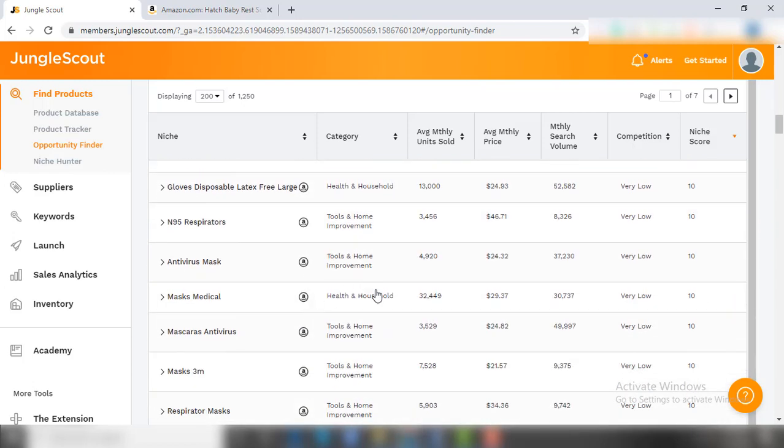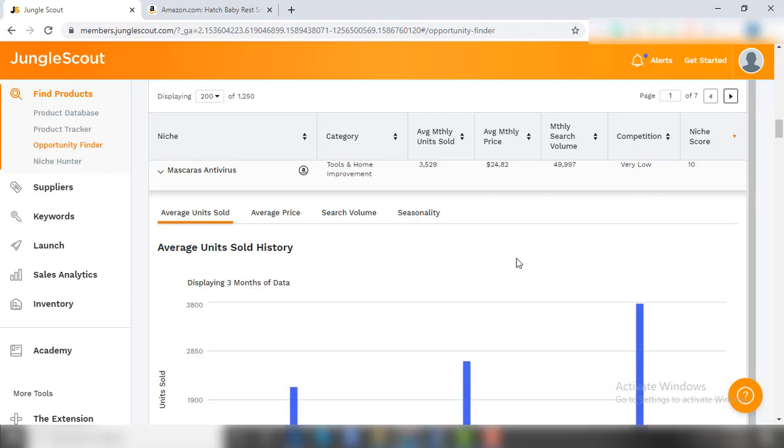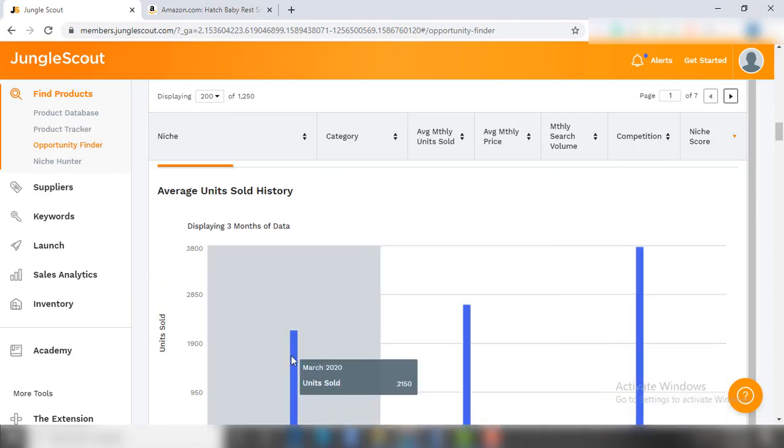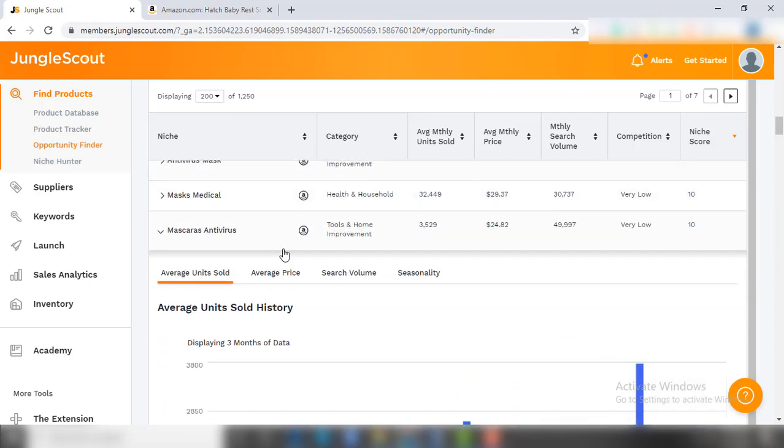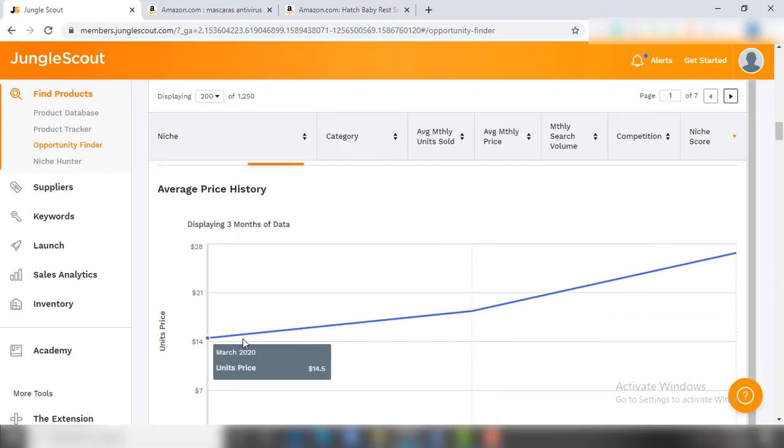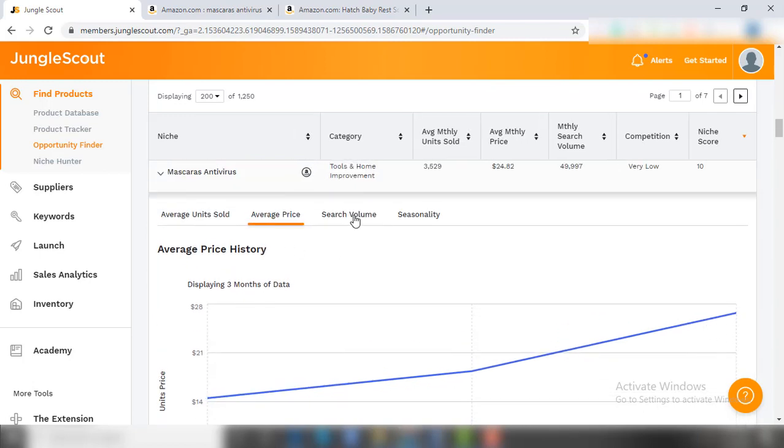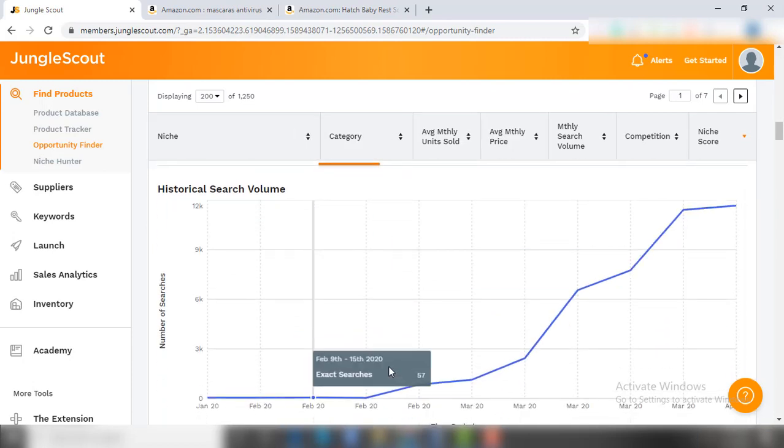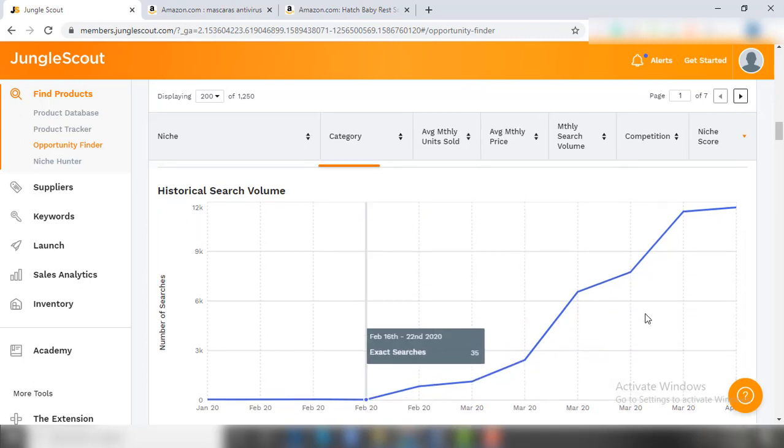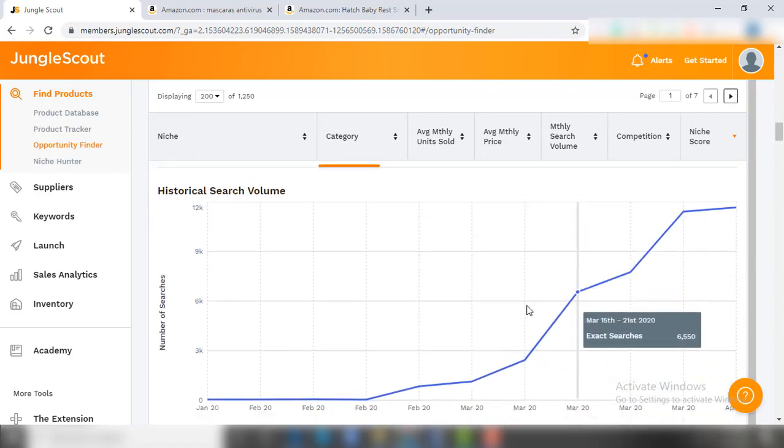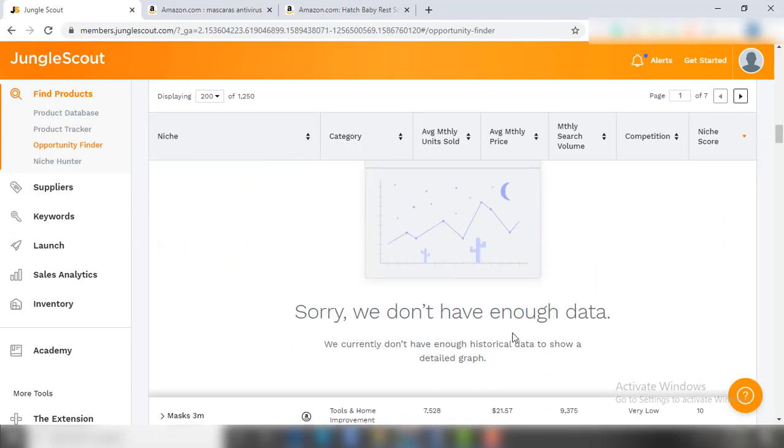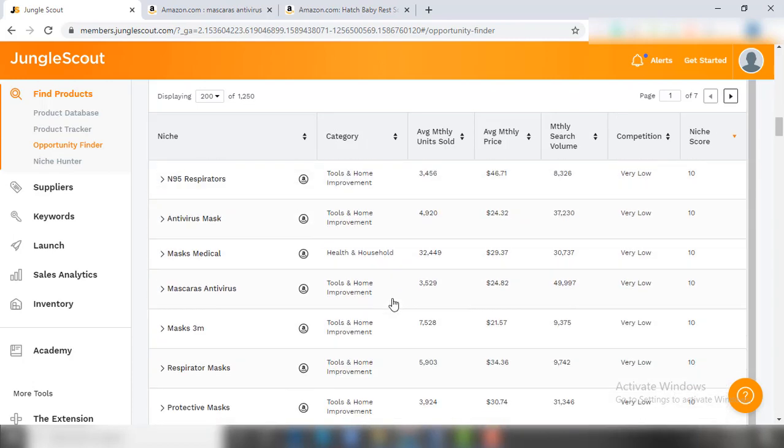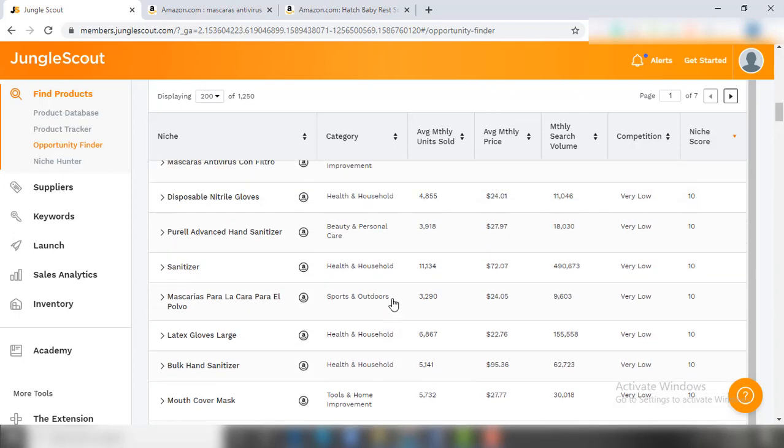As I am scrolling down, I noticed 'mascaras antivirus' in this list - that is a Spanish word for mask. The trend has been rising immensely for the last three months for this product. The price of this product is at a constant level with no sign of slowing down. Also, the search volume has witnessed vertical growth in the trend since February. You can also check the product seasonality - as this is not a seasonal product, there is no data available. So just like this, you can find a winning product within a minute or couple of minutes by setting up the Opportunity Finder filters in the right way.